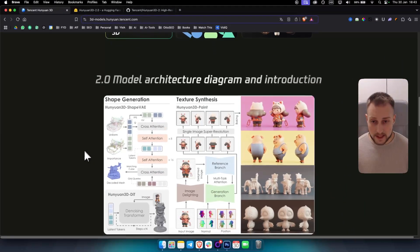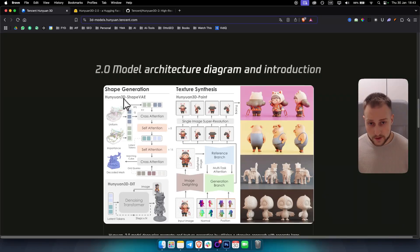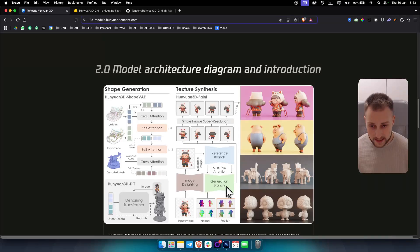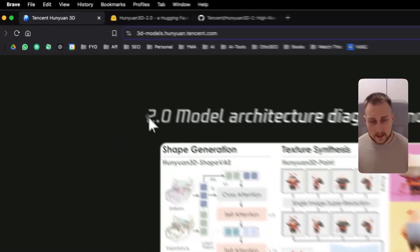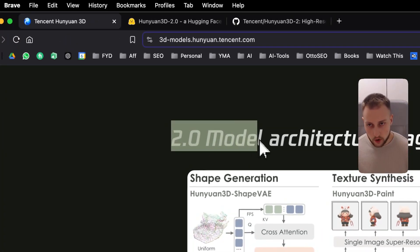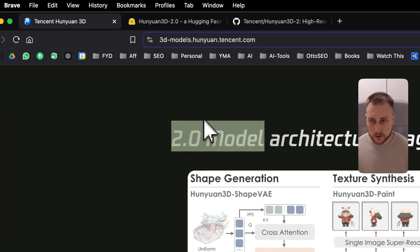Here you can see a little bit about shape generation, what HunYuan is using, texture synthesis and how the textures are looking. This is nothing ever seen before. HunYuan also has — this is a 2.0 model by the way — so this is better than the 1.0 model which was previously announced.